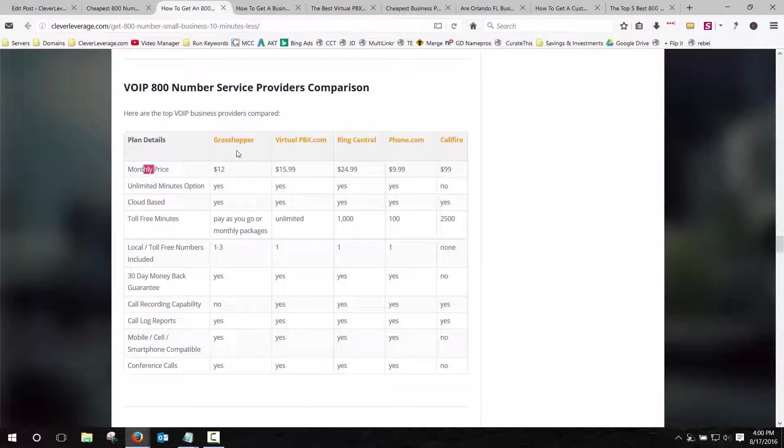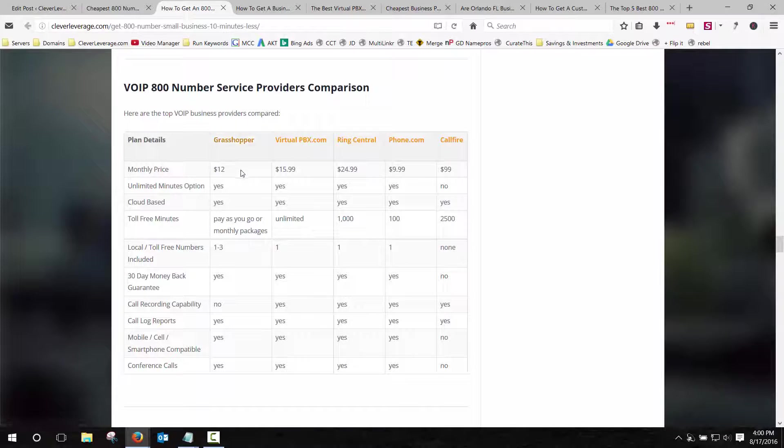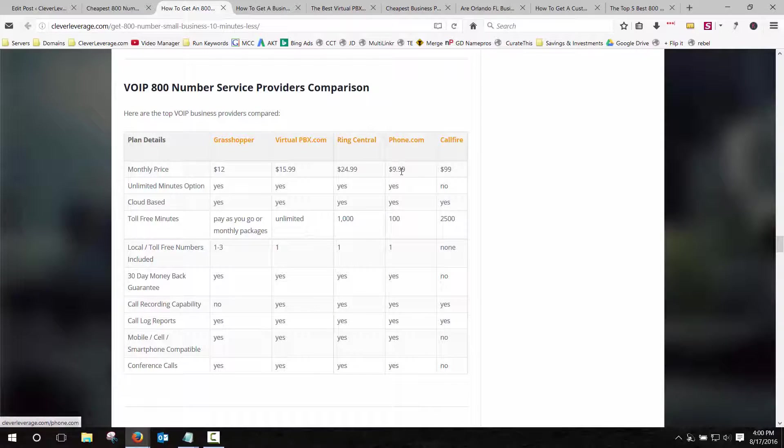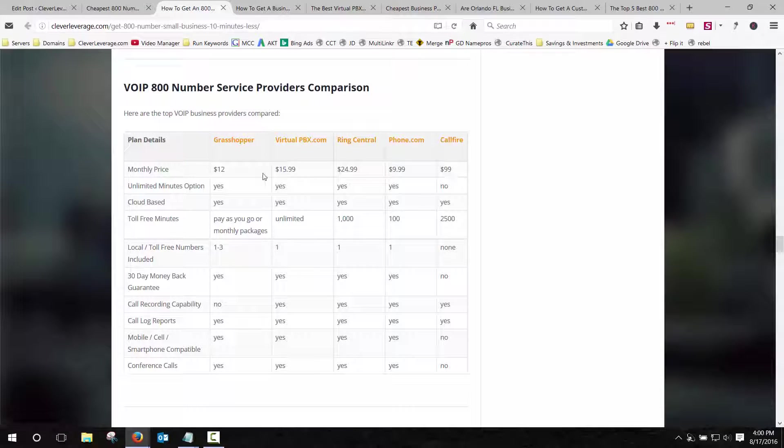Just like the startup monthly price for the different services, Grasshopper starts at $12 a month, Virtual PBX 15, RingCentral 24, Phone 999. Now, these are not all created equal.